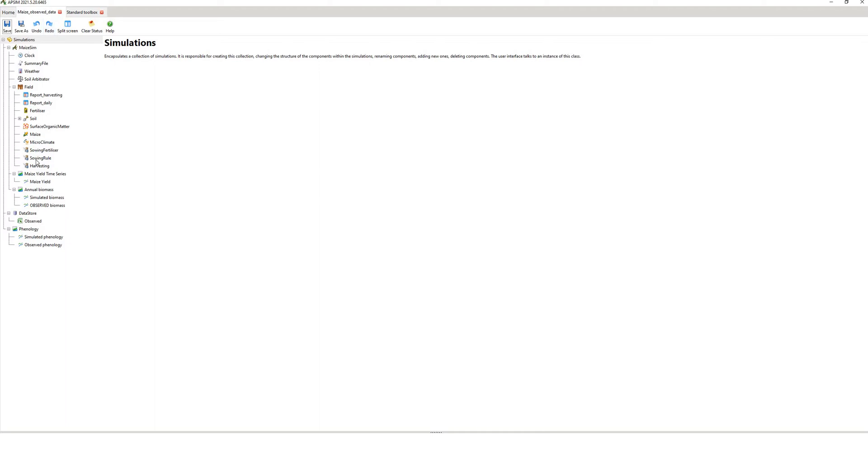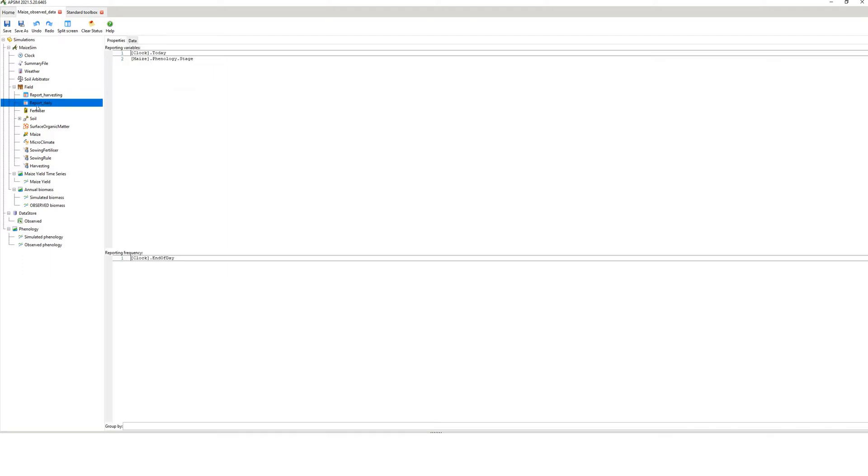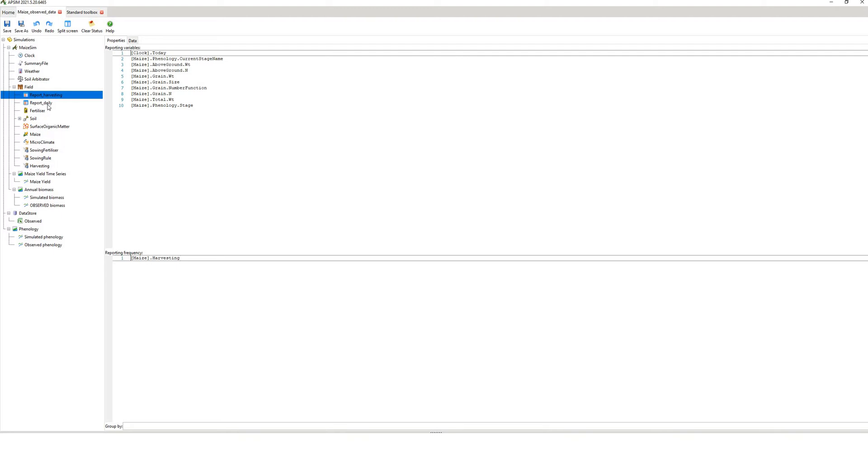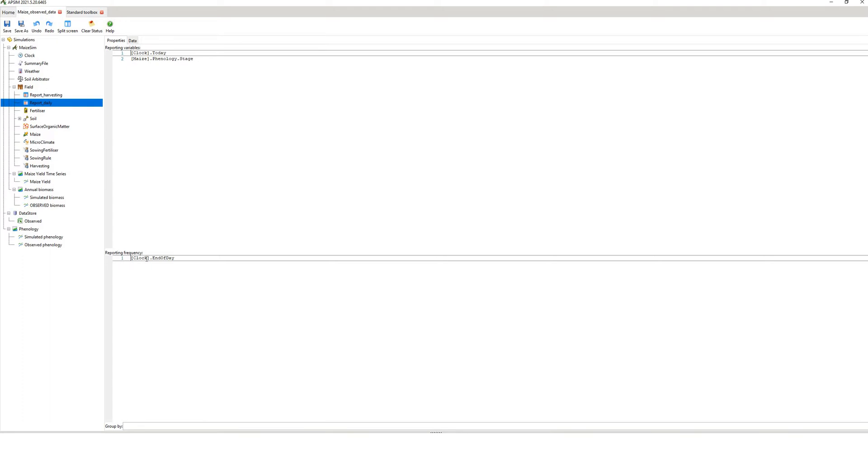Now everything here is pretty much as in the example. The only thing I've done is I've copied the existing report and created another one. So I've renamed report harvesting and report daily. The reason for that is this one is outputting a variable yearly. This one is outputting a variable on a daily basis. This one is reporting once on harvesting. This one is just reporting phenology and the reporting frequency is coming out at the end of the day from the clock component.